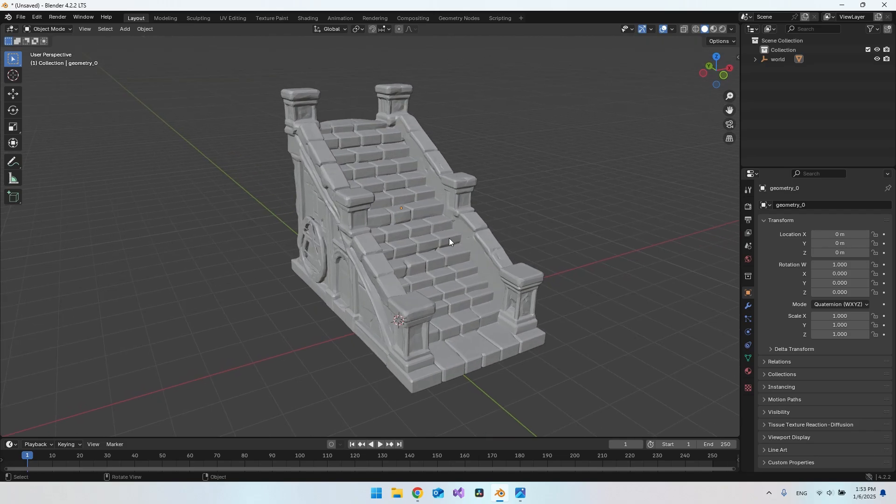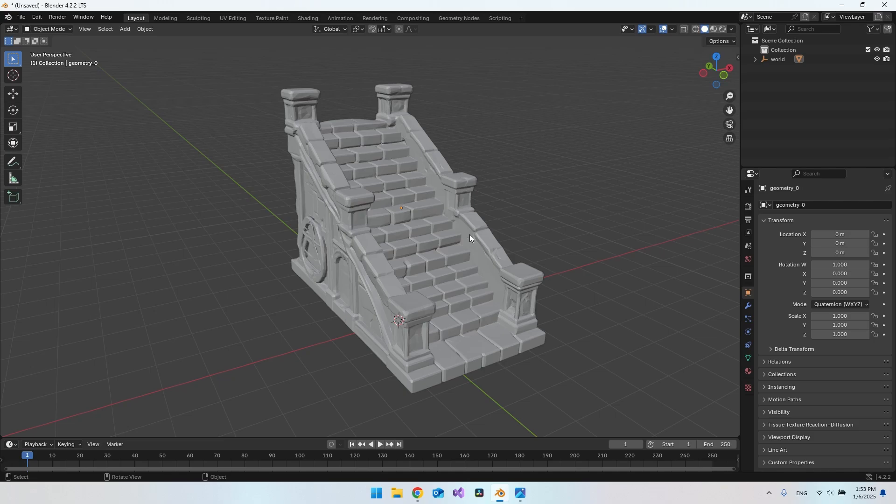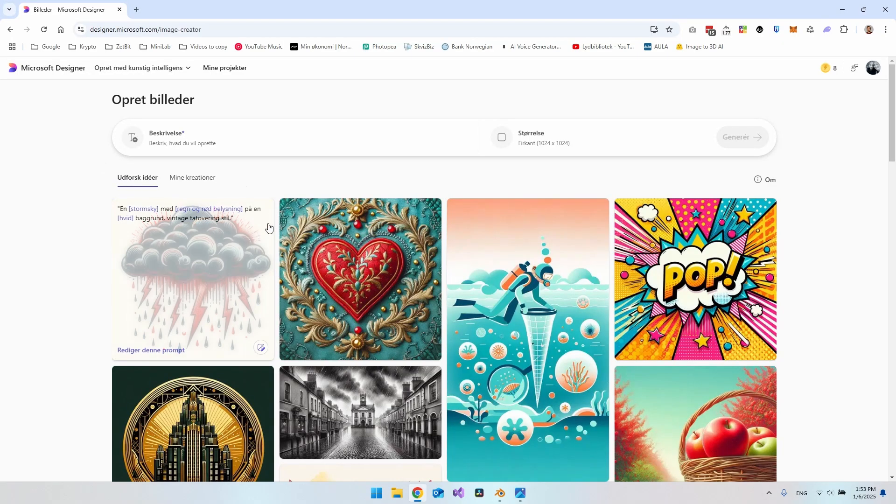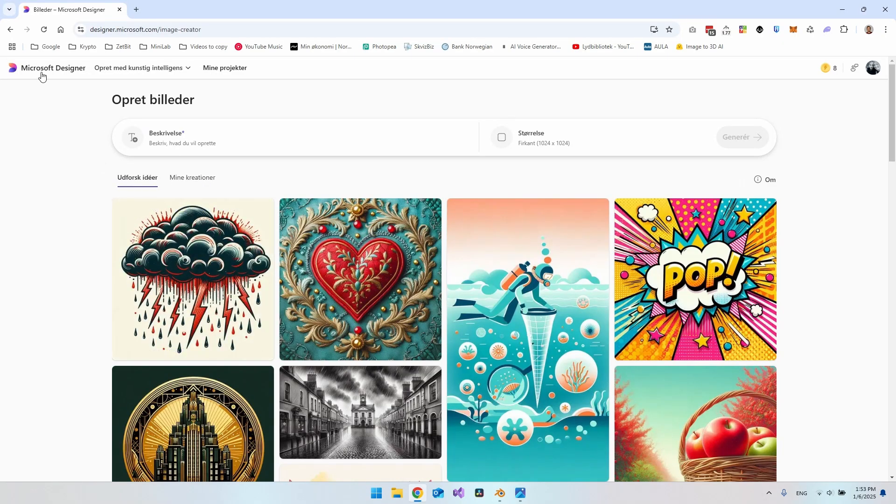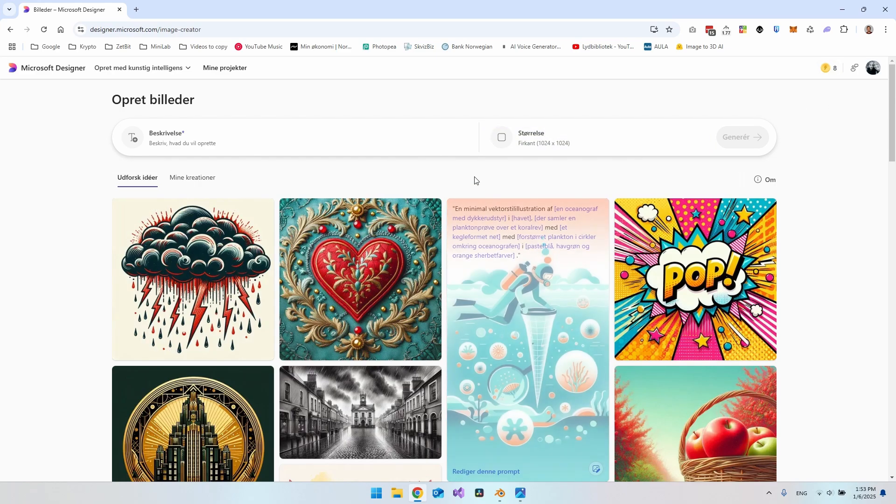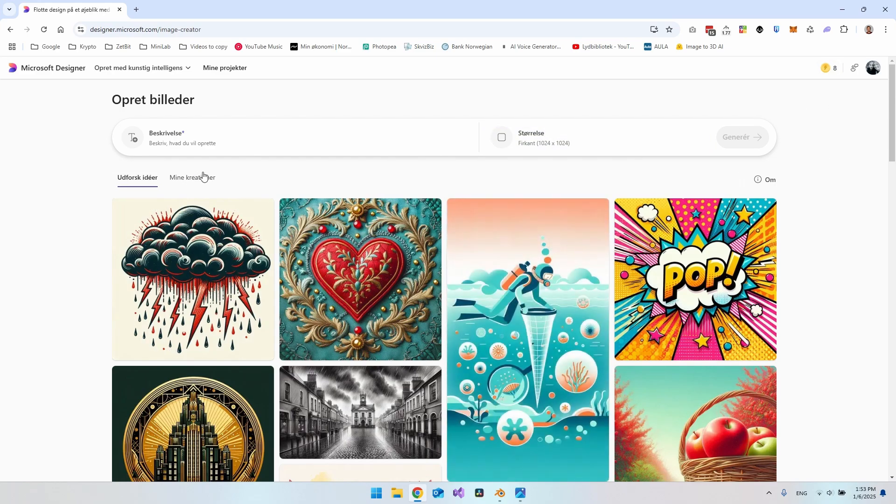You just have to write a prompt into an image generator. You can use whatever generator you want, but I will just stick to this generator called Microsoft Designer. I just have a small amount of coins every day I can use to generate some images.